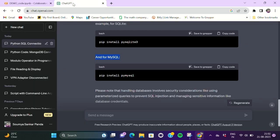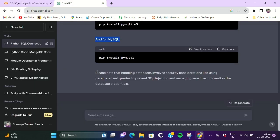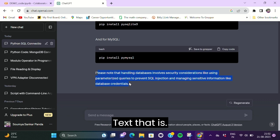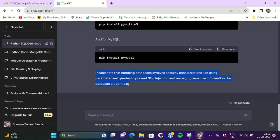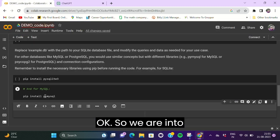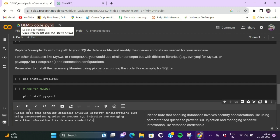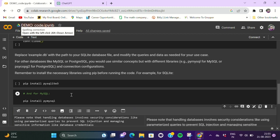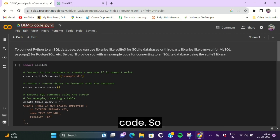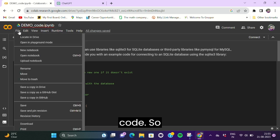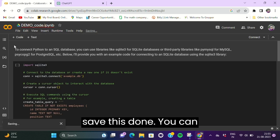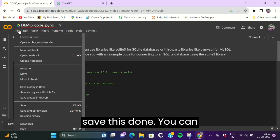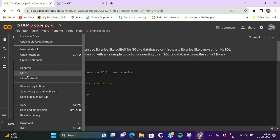Write one more text that will quickly be done. Okay, so we are into our final stages. After this, we'll want to save this code. So save is done. You can also download it.